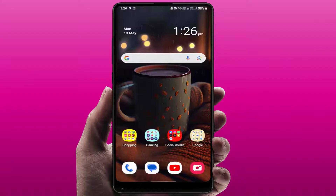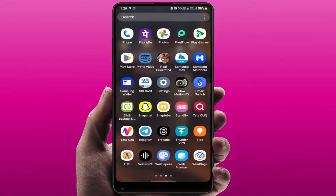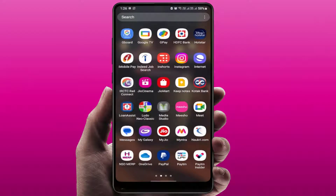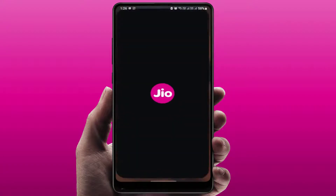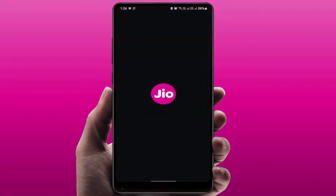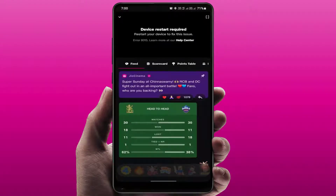Hello guys, hope you are all doing well. Today I'm back with one of the most interesting video tutorials. We will learn how to fix when you are opening the Geo Cinema app on your phone and facing this type of error on your screen — 'device restart required', error code 8015. Let's see how to fix this irritating problem.